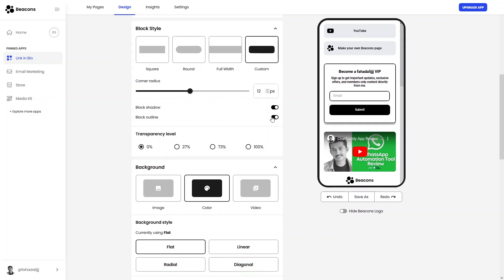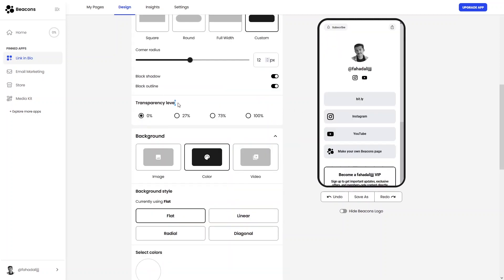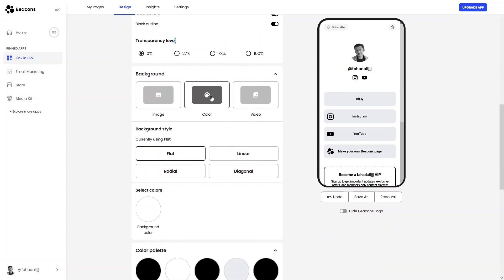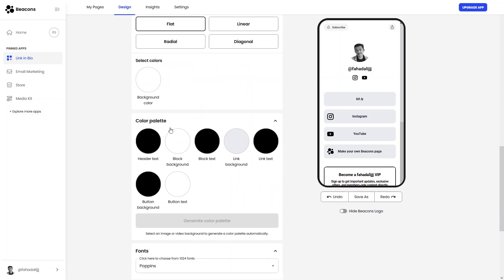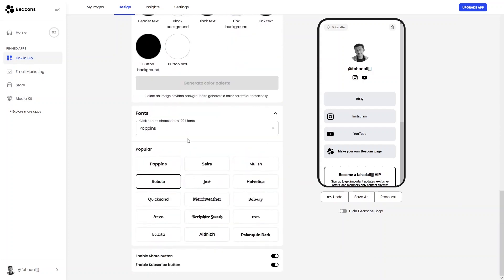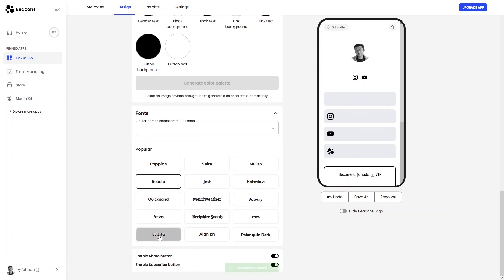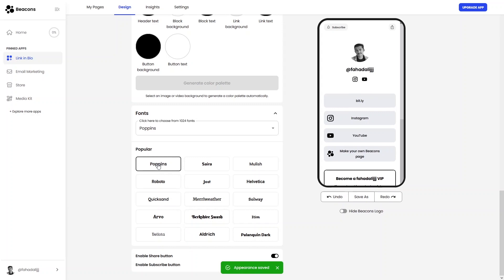There's a transparency level you can adjust. Under Background you can add a color, image, or video, and set the style to flared, linear, radial, or diagonal. You also have color palettes and font options — I'll select a font that looks good.